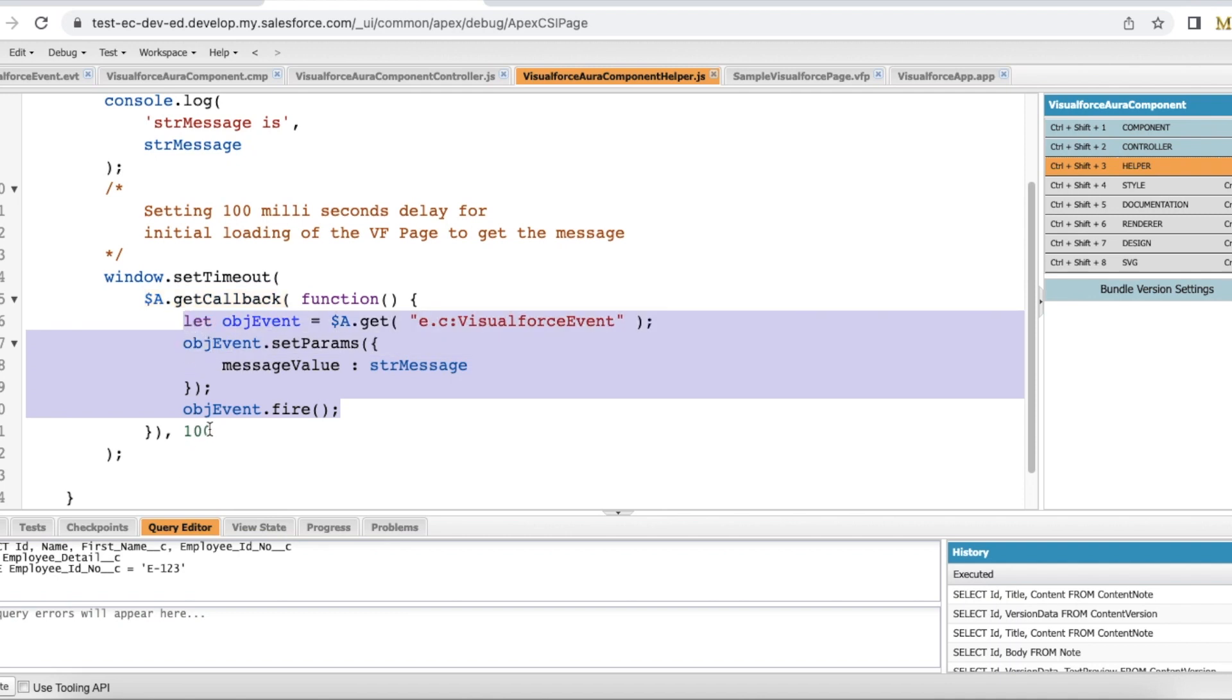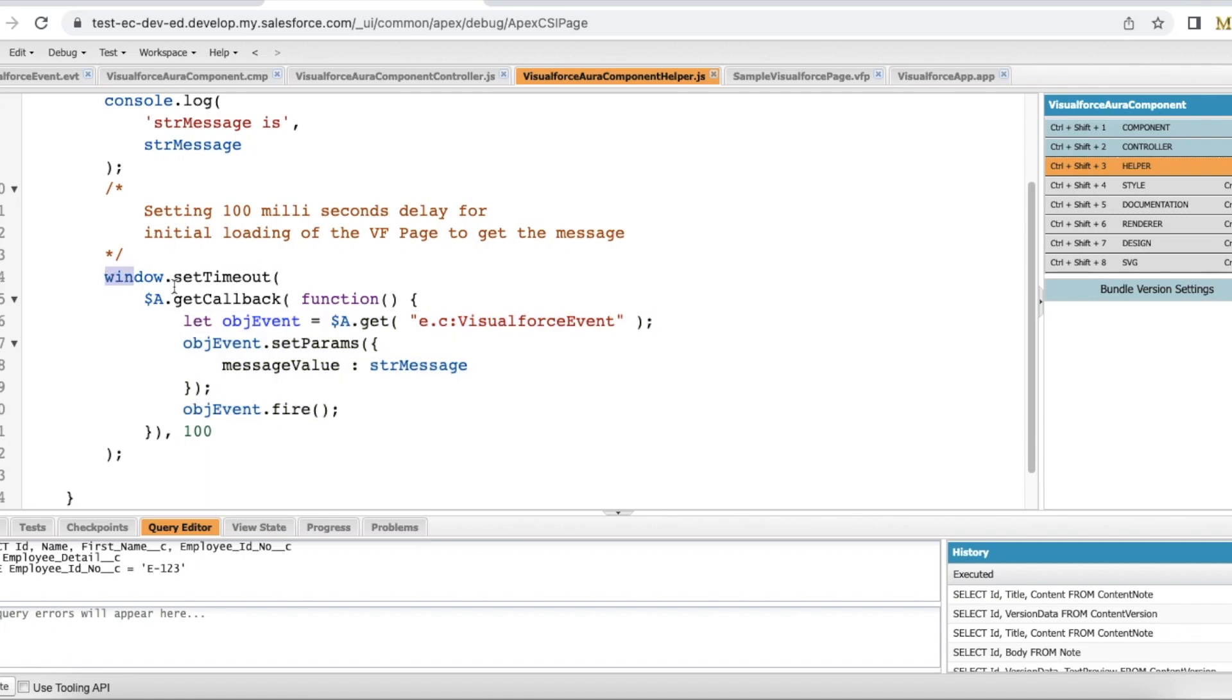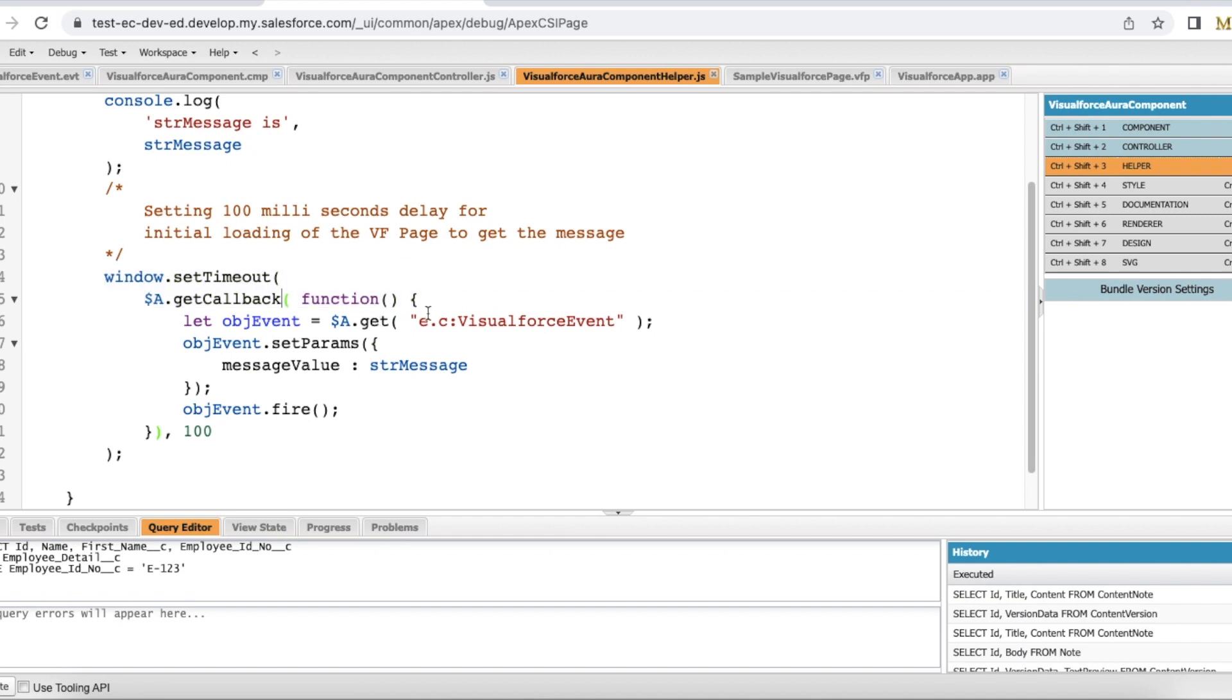I am using this 100 milliseconds delay since when the page is loaded, the value won't be fired. So if you have a requirement where on the page load also you wanted to fire the event from lightning Aura component to Visualforce page, then use this two lines of code. If your requirement is once the page is rendered and once the user enters and then if they click the button and if you want to send, do not use these two lines of codes.